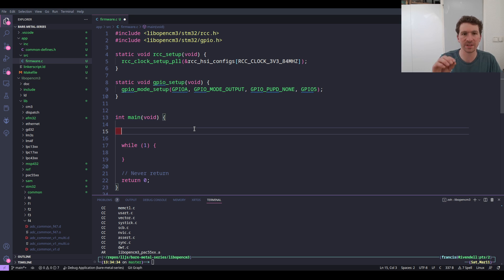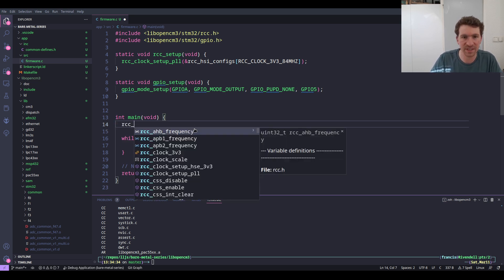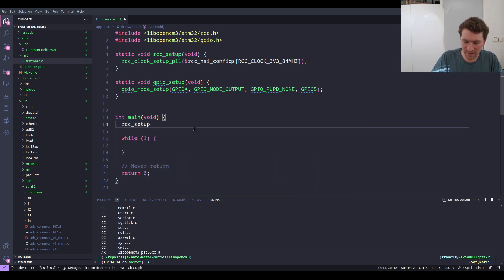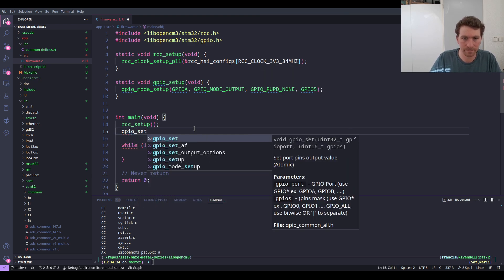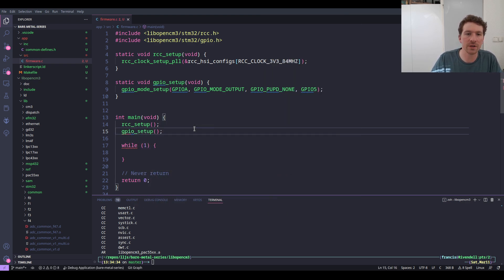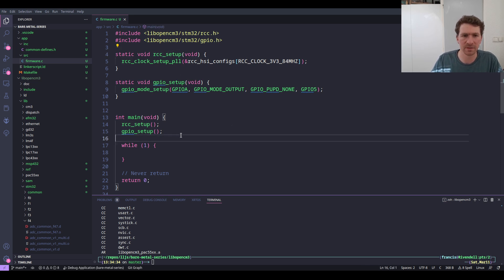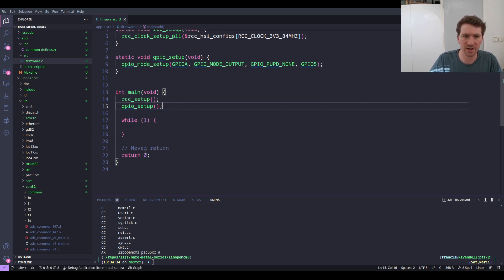We've configured the GPIO, so let's jump down to main. Before the loop we call our setup functions: rcc_setup first, then gpio_setup. It's worth noting we probably shouldn't share the same prefix as the library itself, but for clarity we'll leave it like this for now.